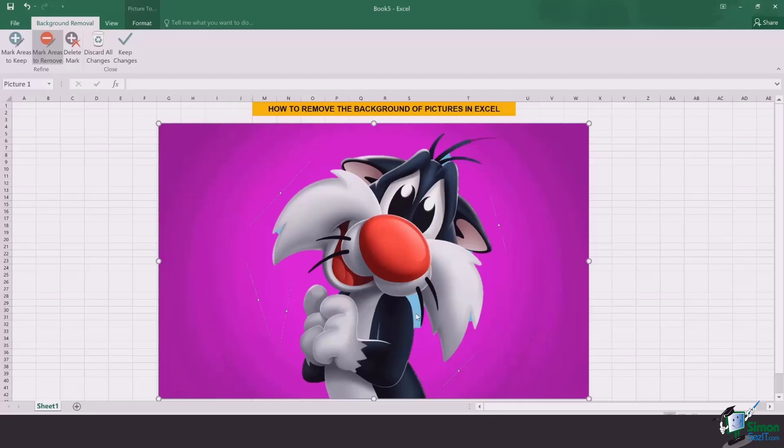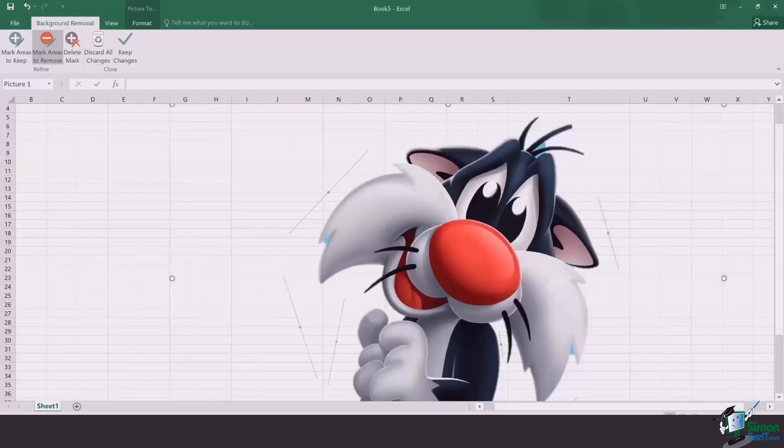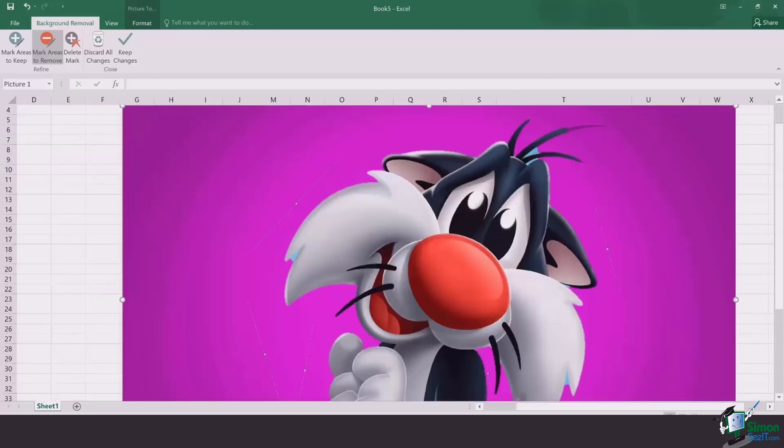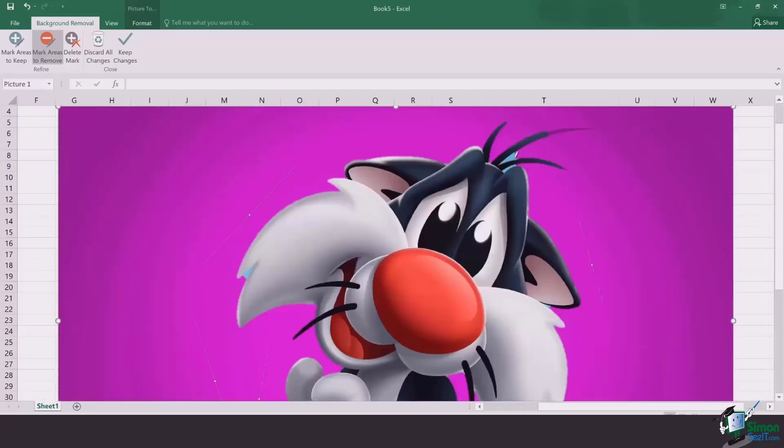You see, as I draw the line, the majority of the area is already removed. For a few more details, if you see, there is a little bit of background left on the hair area.